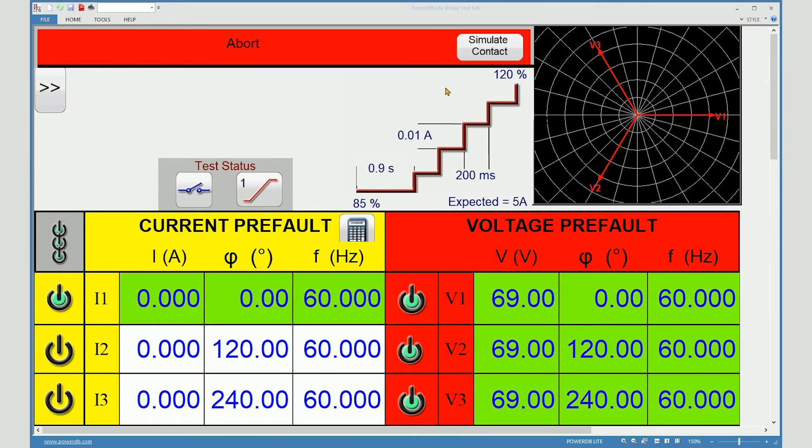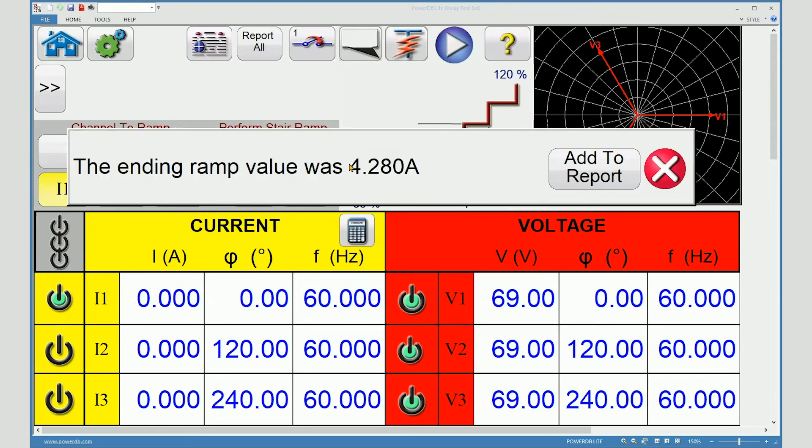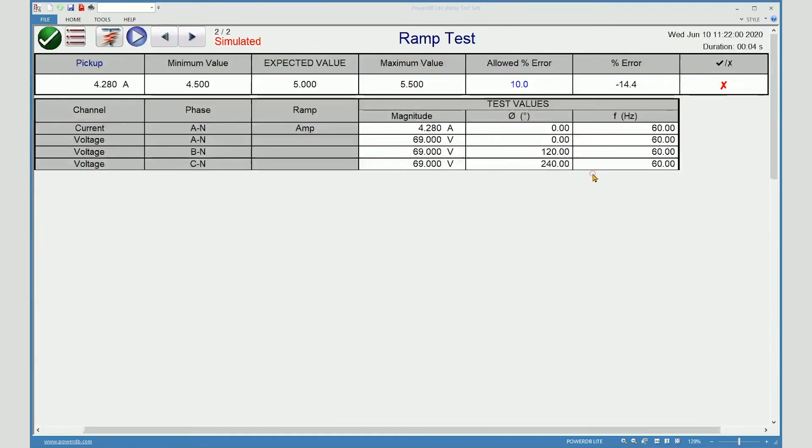It really doesn't matter if it passes or fails. Simulate contact. Ending ramp. Add to report. As you add it to the report, you can see all of the settings are included.